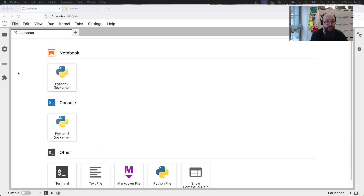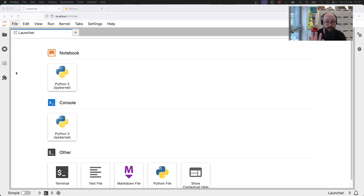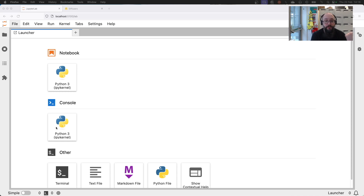Logged into the machine, I have Diffusers installed — I installed it with pip. If you look online it'll tell you how to install Diffusers after you install torch. Now we're going to open a new Jupyter notebook.